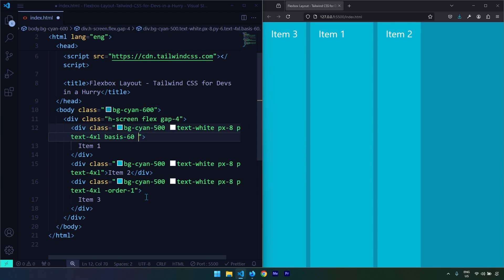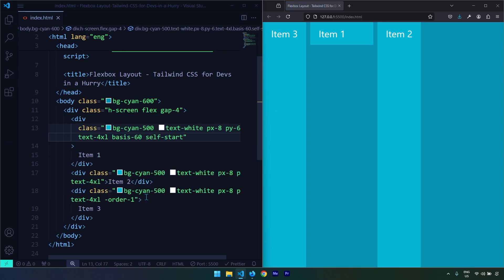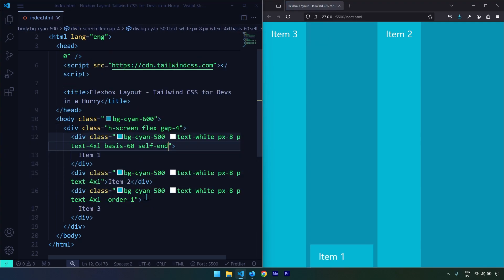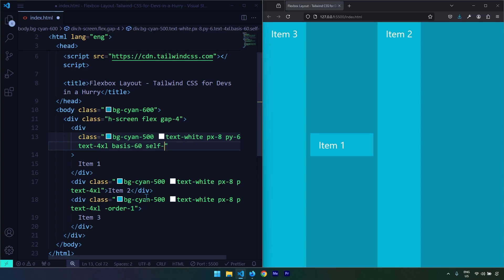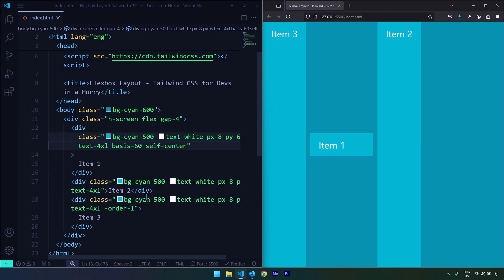Finally, let's talk about how to align any individual item. The align-self utility classes refer to the cross axis. The classes are self — if I set it to self-start it goes to the start, self-end goes to the end, self-center goes to the center, and self-stretch behaves as the default value. Let's set it to center. That's it for Tailwind CSS flexbox layout — see you in the next one.